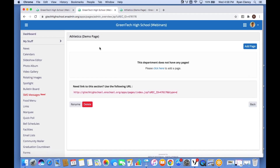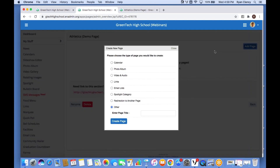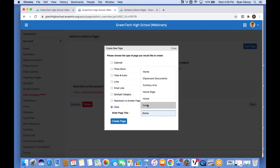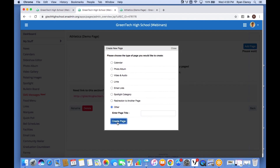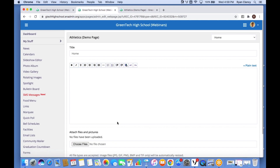I want to start by adding a text-based section. I go in, select 'Add Page', and see all the wonderful options available. Because we're just adding a text-based page, 'Other' is still the best option. I type in 'Home' as the name and select 'Create Page'.